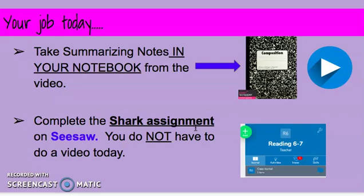Your job in your notebook is to try and do a summary from the notes that you took. I want you to practice writing a summary. Remember, your summary has a main idea sentence, three or four very important details about sharks, and I want you to attempt a conclusion sentence.